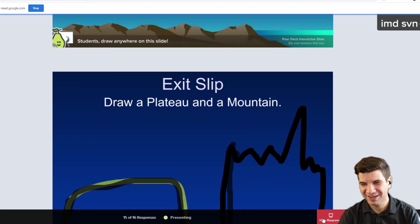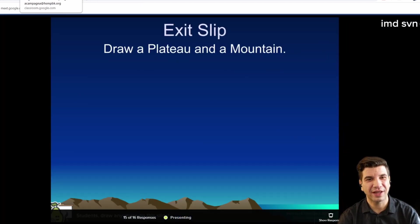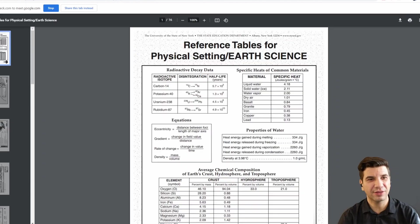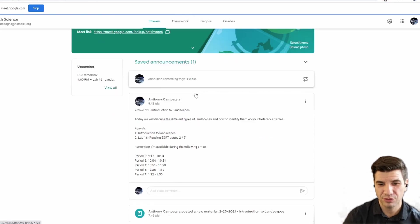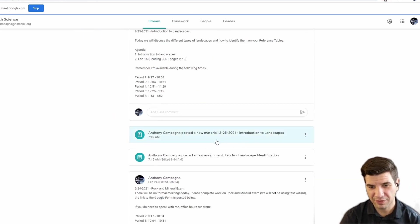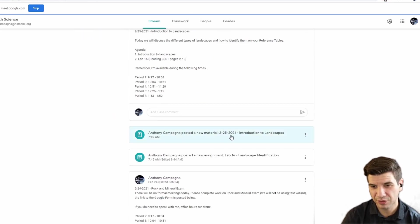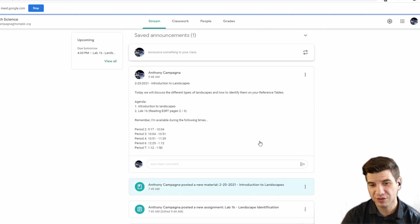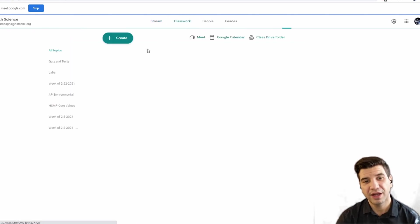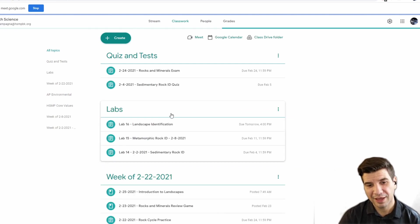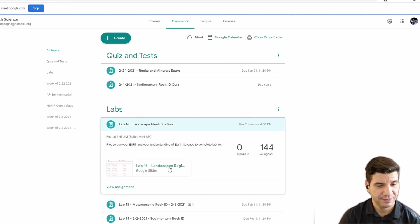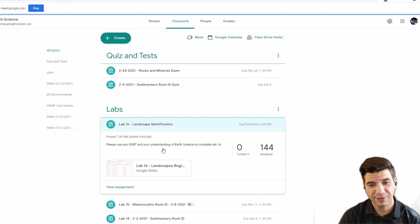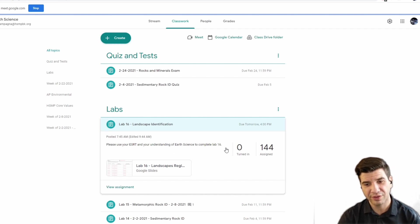That's it for the notes for today. You can access those notes here — I posted them in Google Classroom. You can find them under New Material, 2025-2021, Introduction to Landscapes. Now we're going to jump into Lab 16, Landscape Identification. Please use your reference table and your understanding of earth science to complete Lab 16.